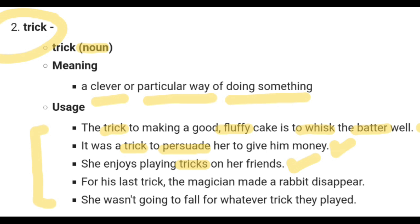The fourth sentence: 'For his last trick, the magician made a rabbit disappear.' This means in his last act — the final performance he presented — the magician made a rabbit disappear.